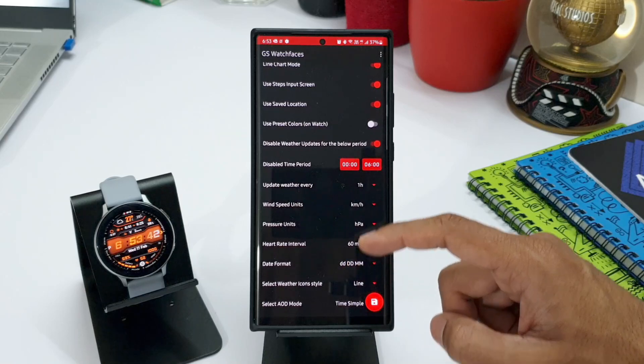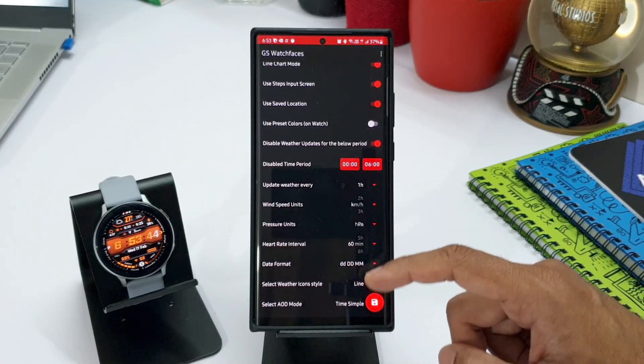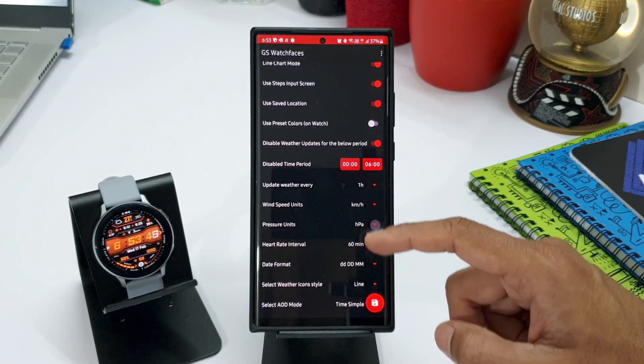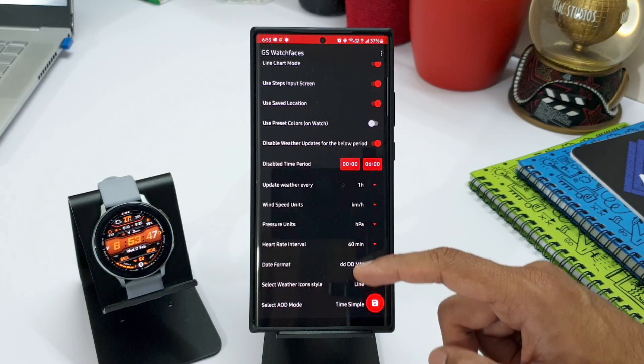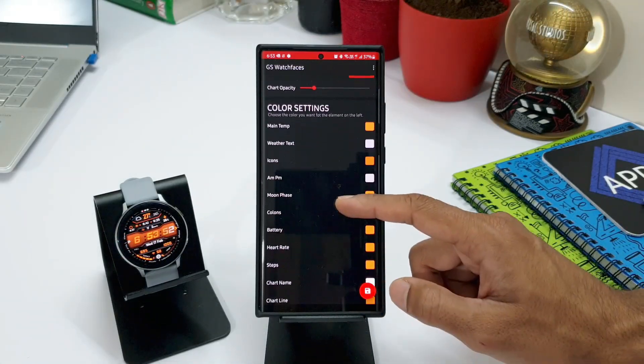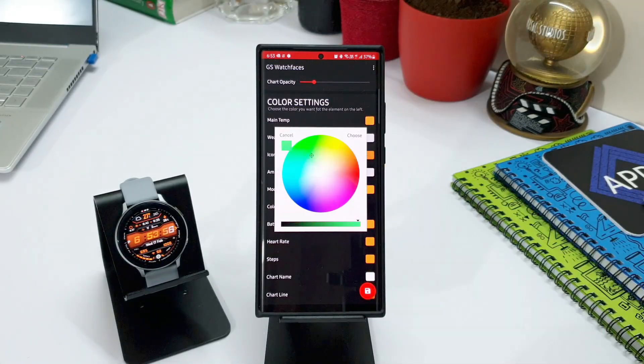And as you scroll down, you can change the weather update frequency, you can select wind speed units, pressure units, heart rate intervals, date format, etc. And as you go down, this is where you can play around with some colors on the watch.